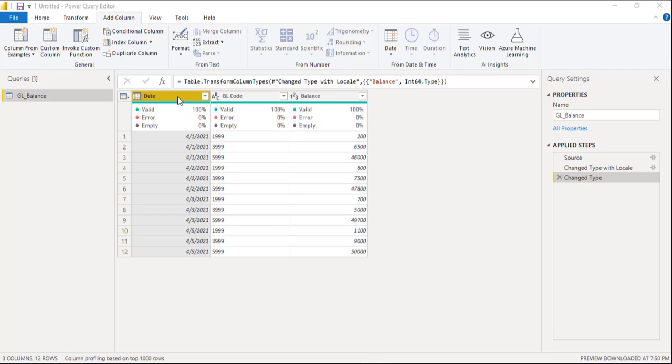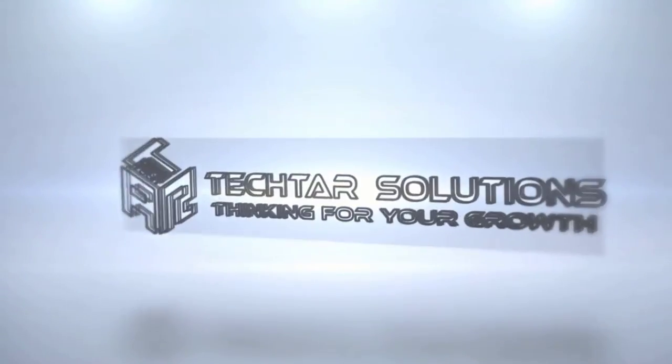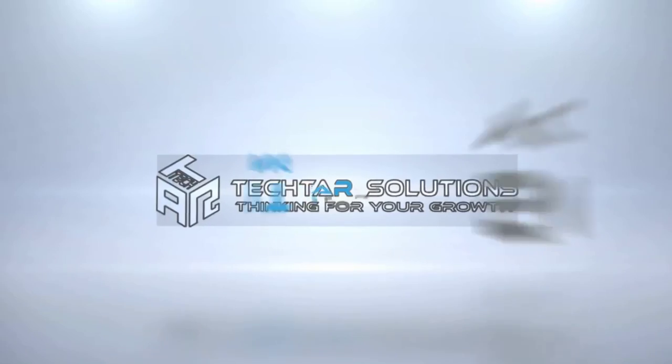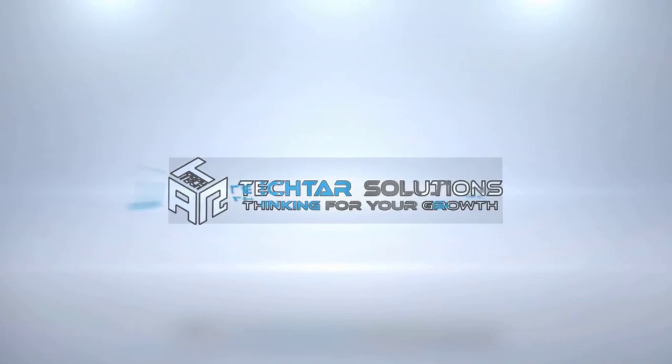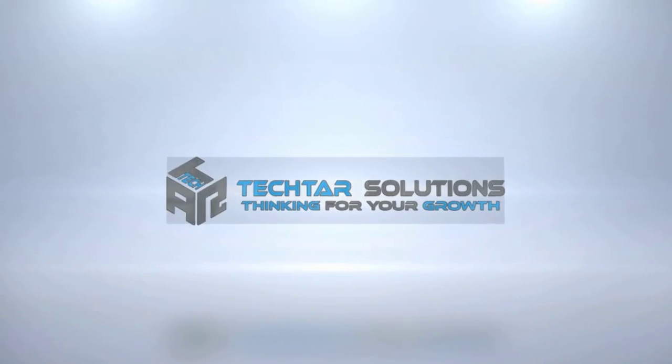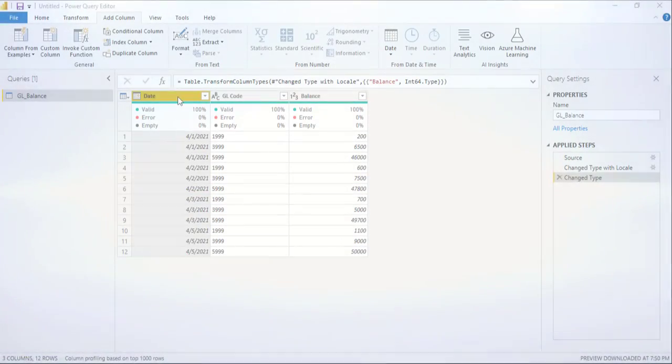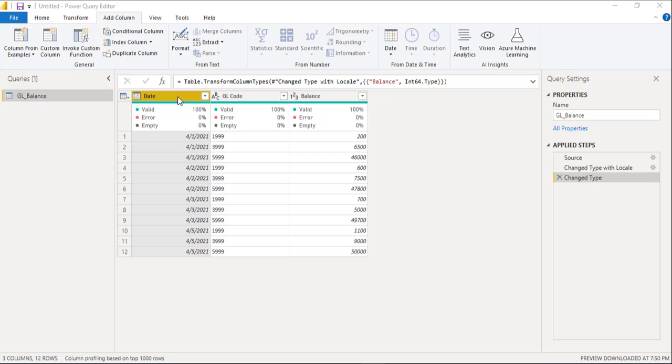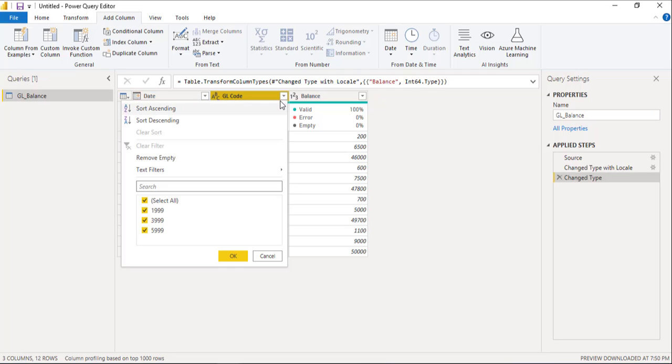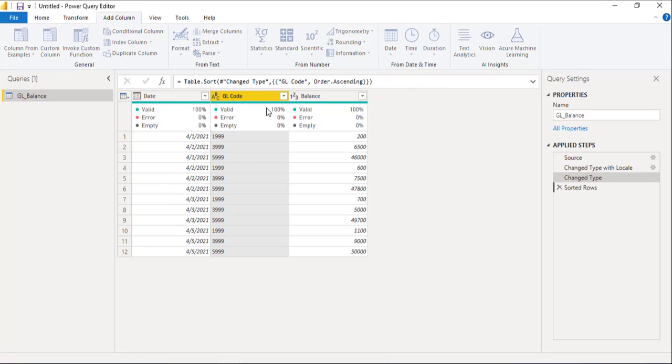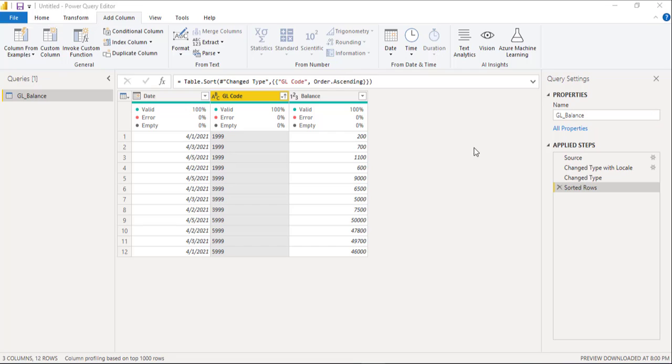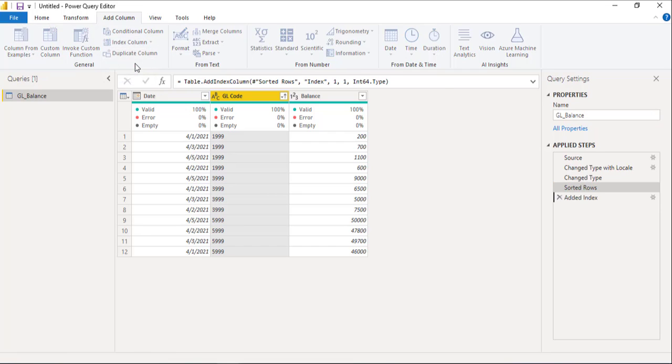So, let's start the solution. The first step in this solution is to sort GL code. Second step is to insert an index column starting from 1.